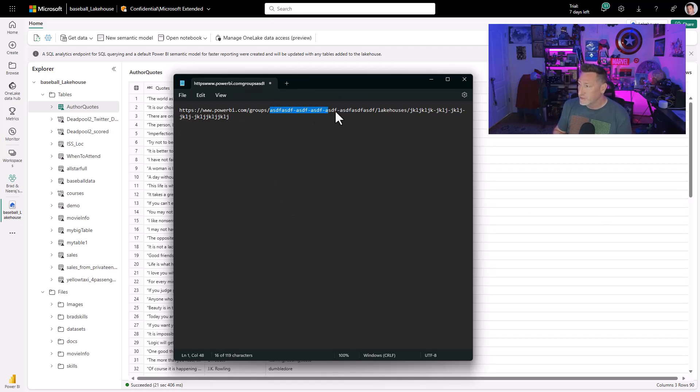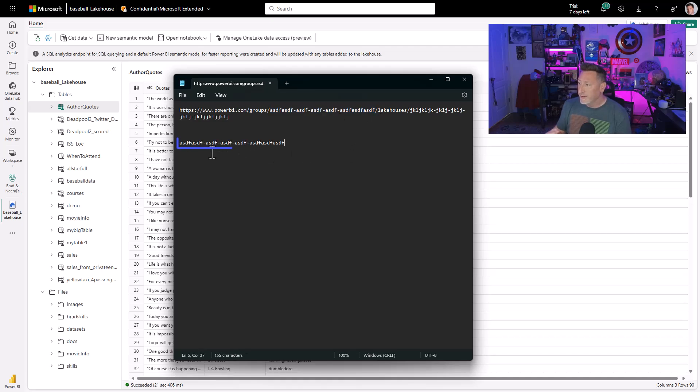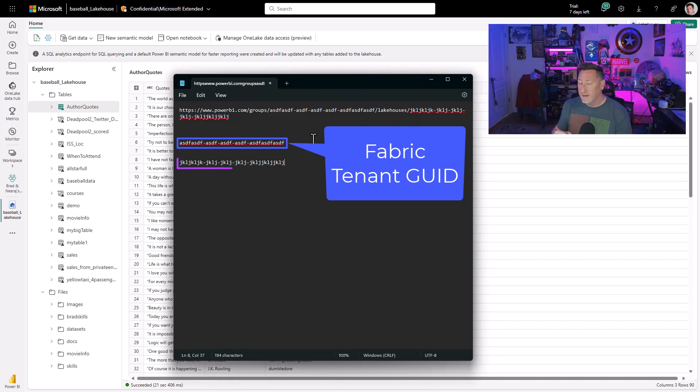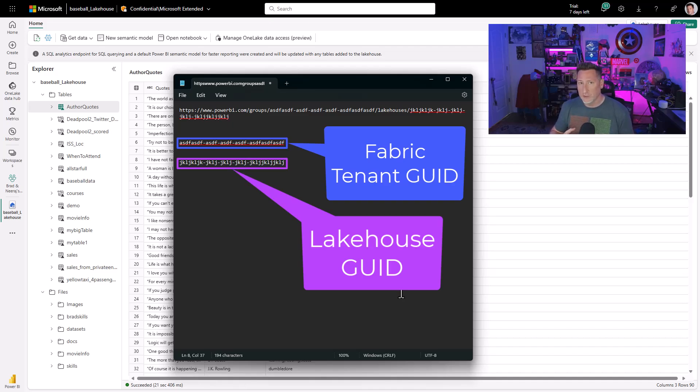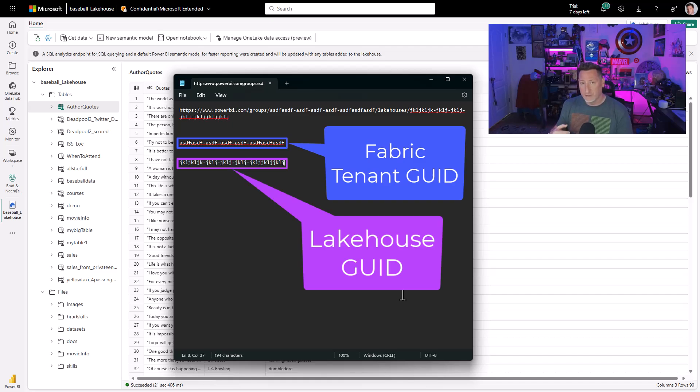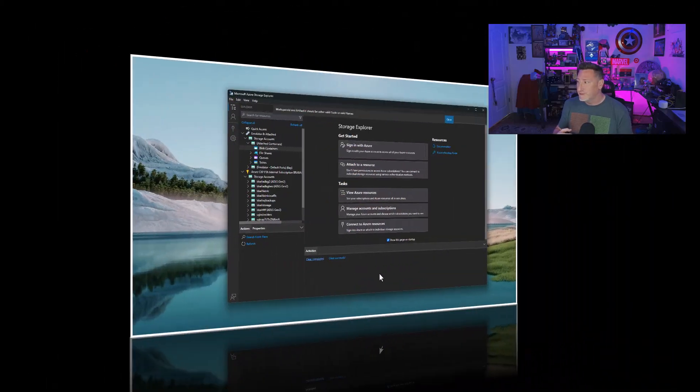The first is this first piece. It's going to be a GUID and it's going to be our Fabric Tenant GUID. When we get this, the next thing we need is our Lakehouse GUID. Now, if you're using a data warehouse or if you want multiple Lakehouses or data warehouses, you'll have to go and get those GUIDs uniquely to drill down into these.